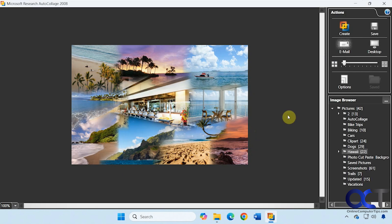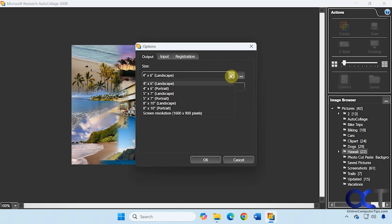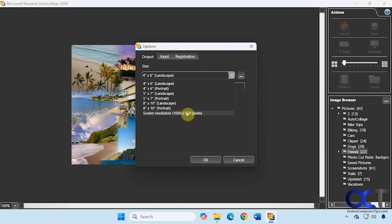Let's check out some options real quick. You have some different settings here, so default is 4 by 6 landscape, and then you can change it up to these settings here. It'll also go up to your resolution of your monitor. I'm recording at 1600 by 900, so that's why it says that.